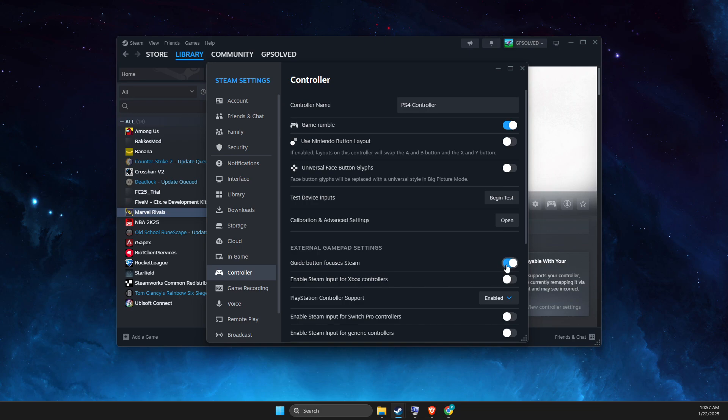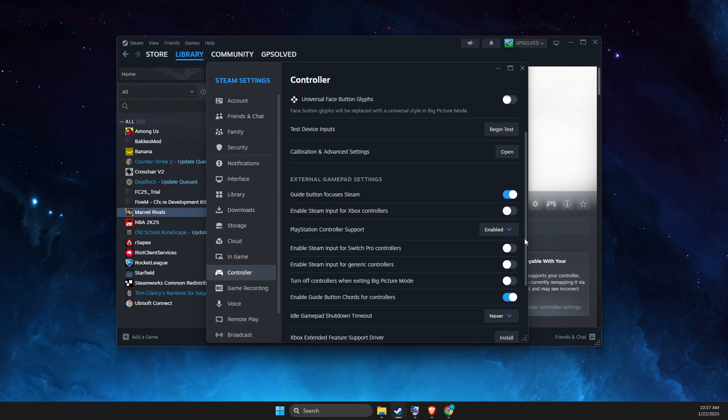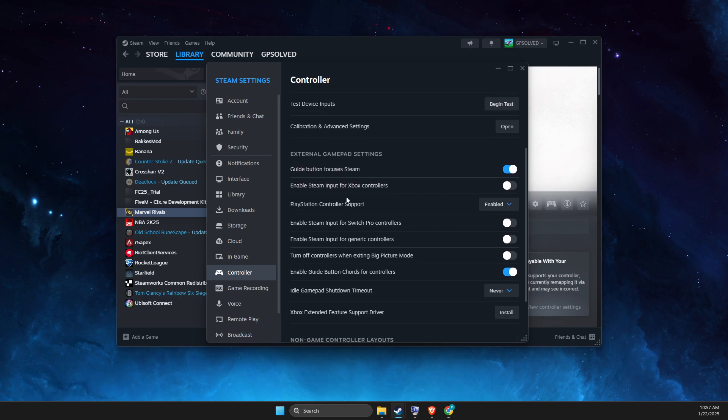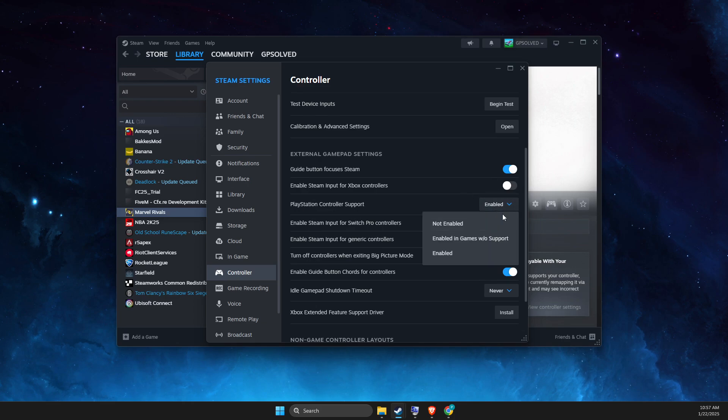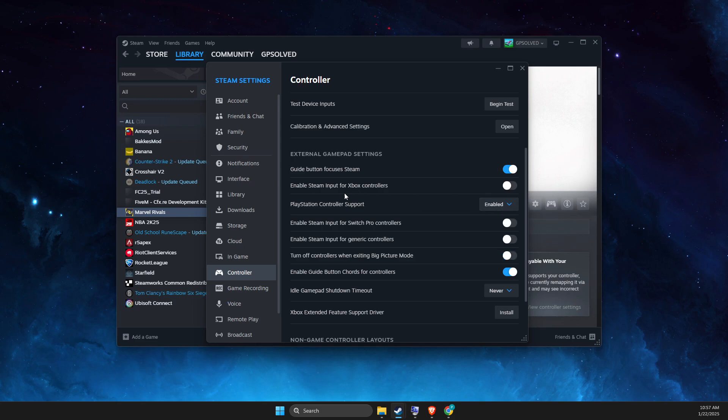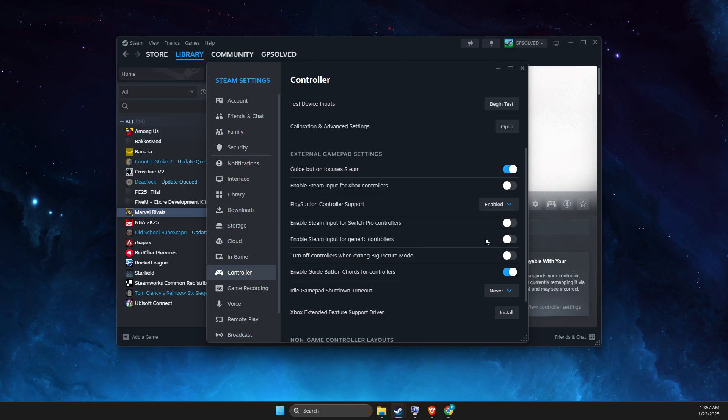Then make sure the guide button is selected here, then also depending on what controller you're using, I'm using PlayStation controller so it's enabled for me here. If you're using Xbox, select this option, if you're using the Switch, as you can see here, select these options as well.